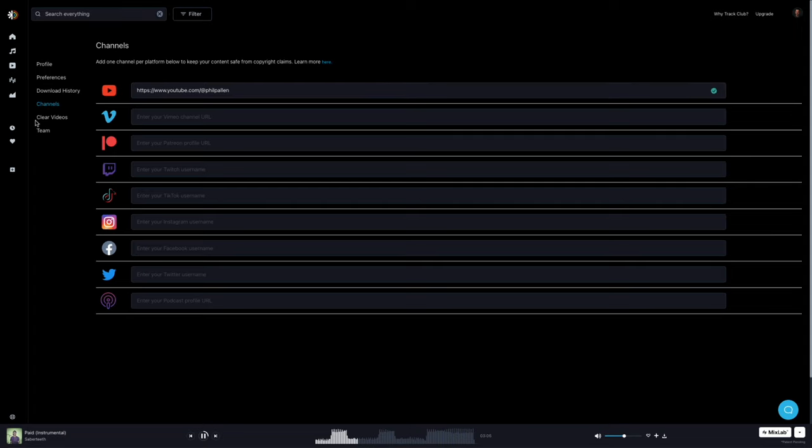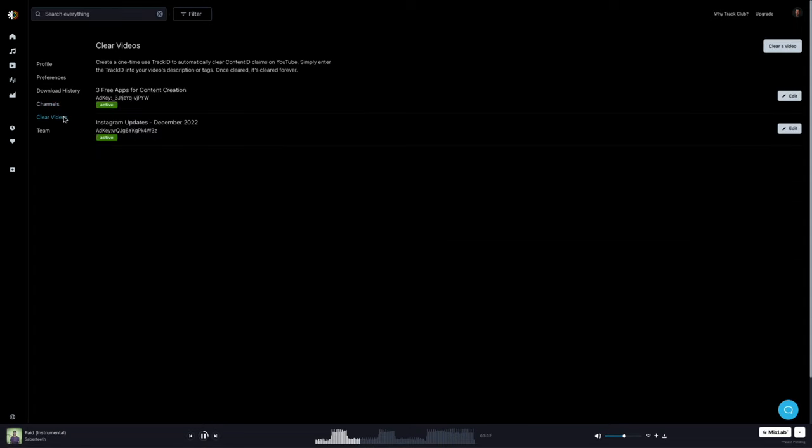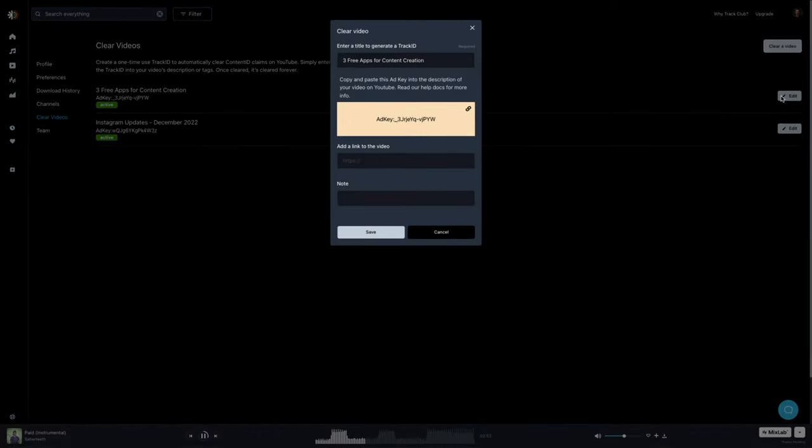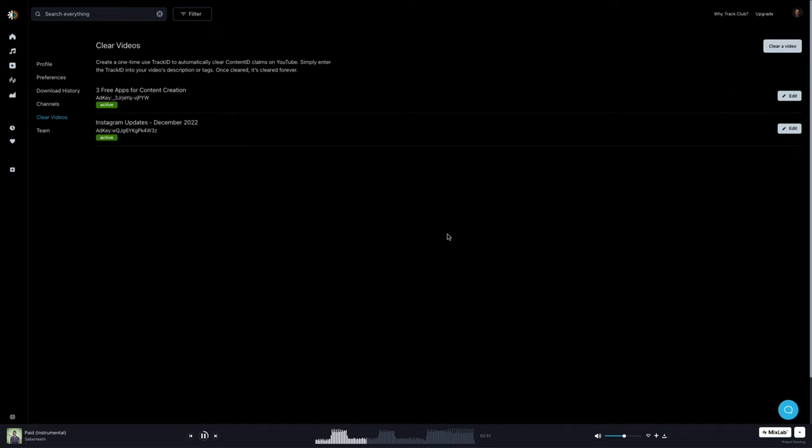Now for business and enterprise subscribers, you'll see a clear videos tab like this, giving you the ability to clear multiple channels per platform. This is ideal for users creating content for clients. So there you go.